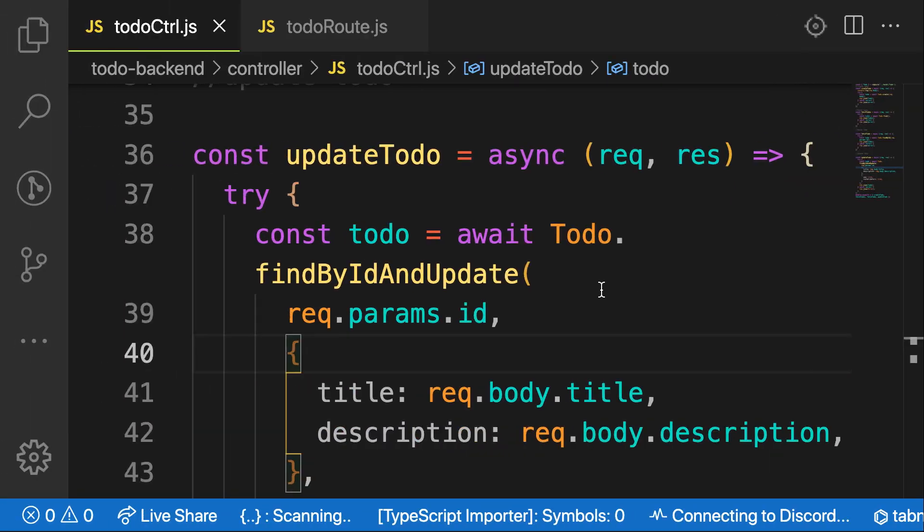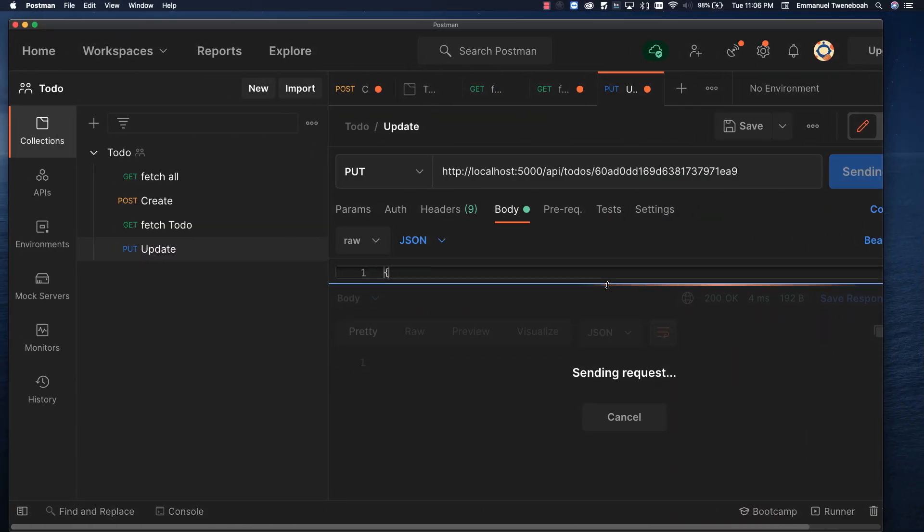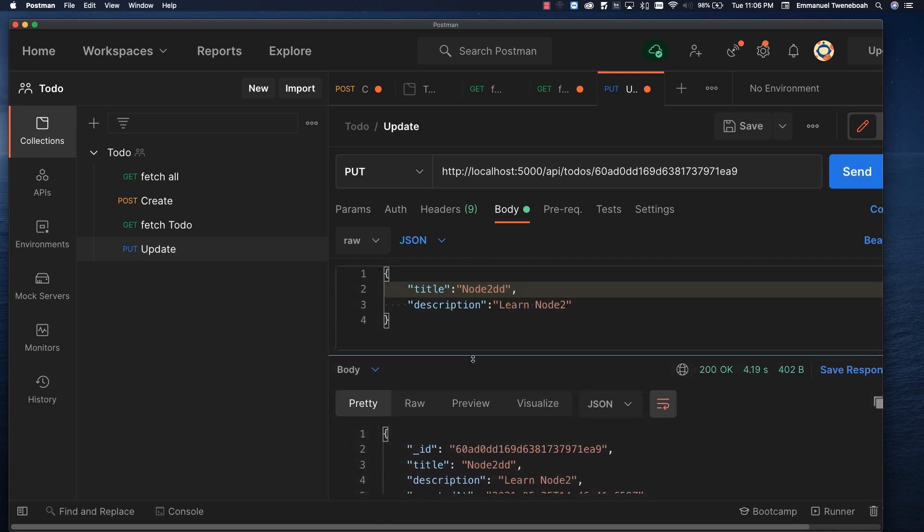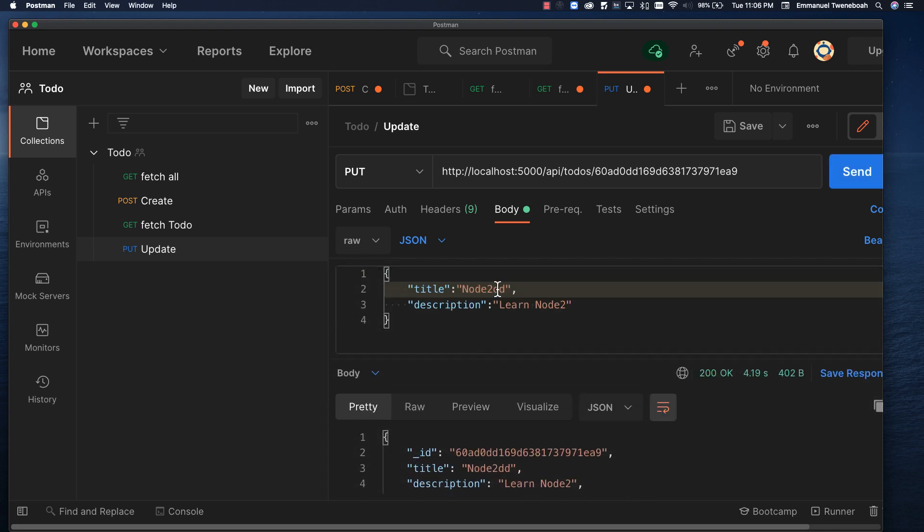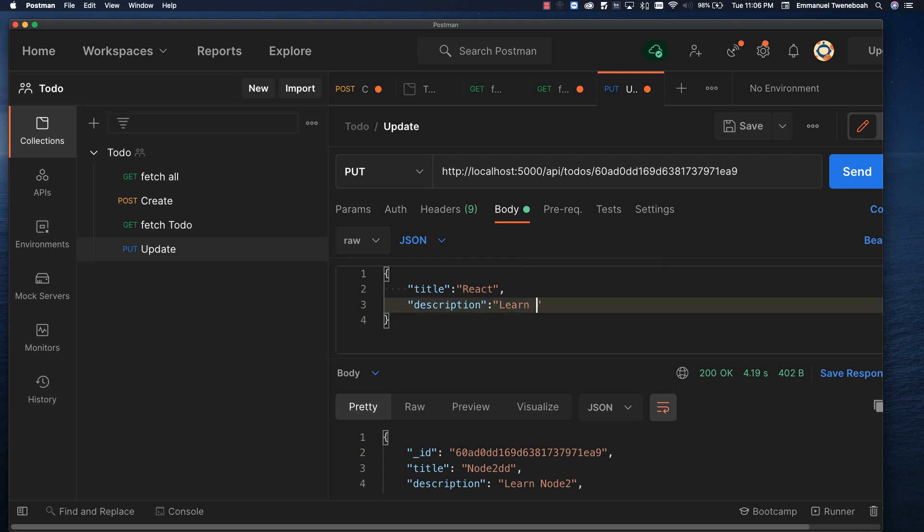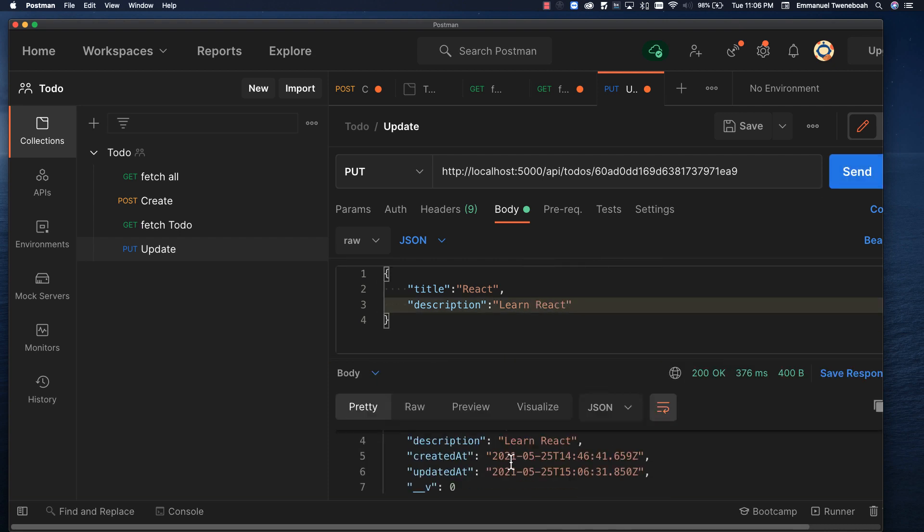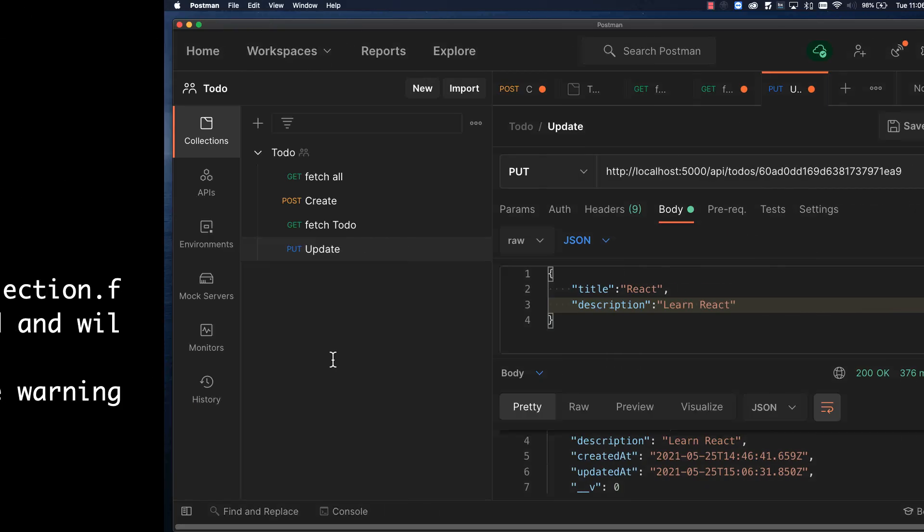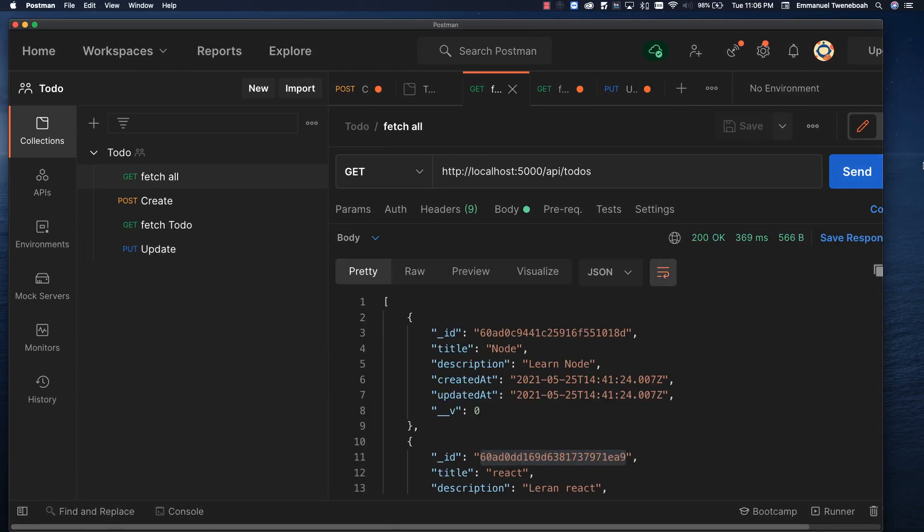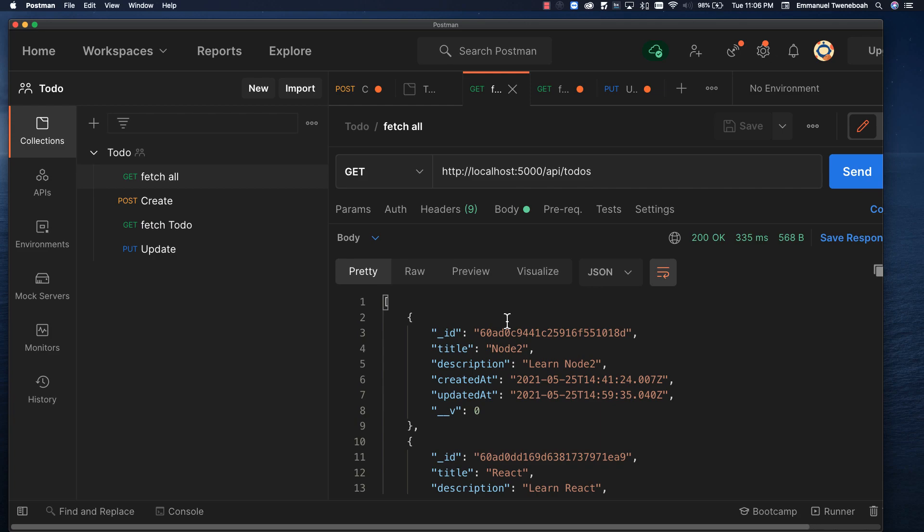So with that, let's try. I think you'll be good to go. Good. As you can see, node 2 has been updated. So let me call this one even react for you to see that it's working. And change this one to learn react. Let's send. And you're good to go. If you go to fetch all, you have that one been updated.